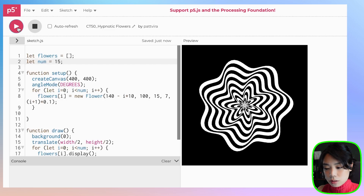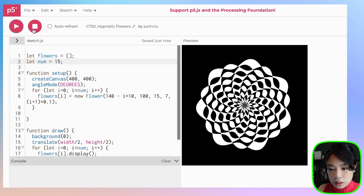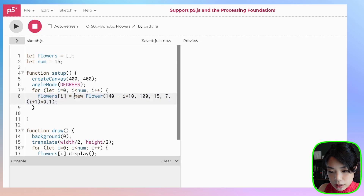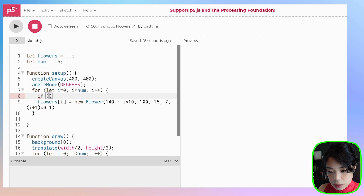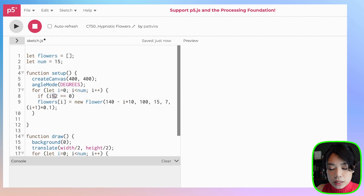Before ending the video, I want to show one more cool trick. Instead of having all the flowers move in the same direction, I'm going to write an if statement using the expression i mod 2 equals 0.